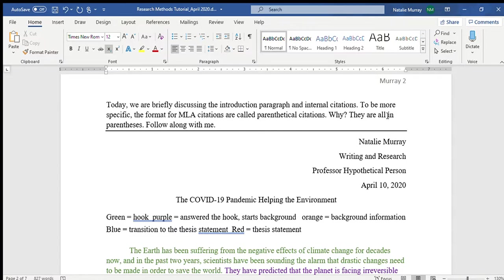The citation style we are using is MLA — Modern Language Association. There are other forms of internal citations that look different, so if you search 'internal citations' you'll find many formats. Make sure to specify MLA. For MLA, we also call them parenthetical citations — 'parenthetical' because all MLA internal citations are placed in parentheses.